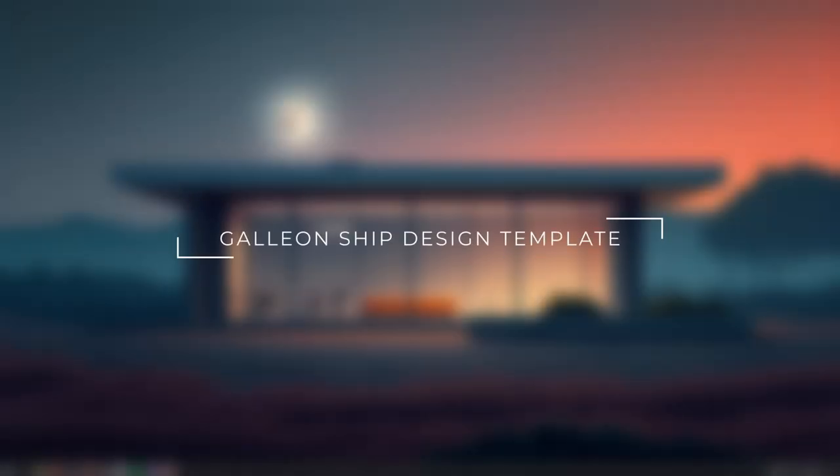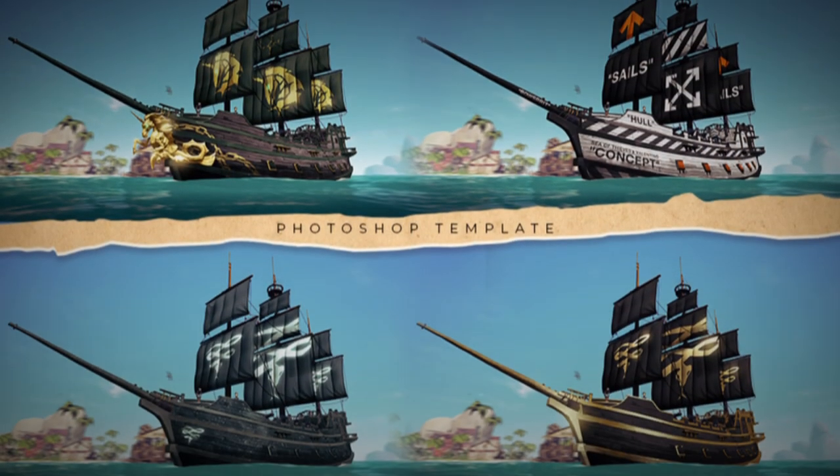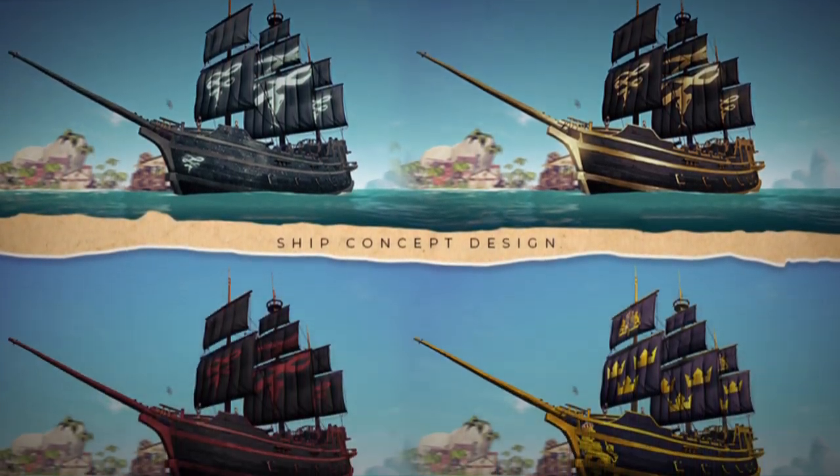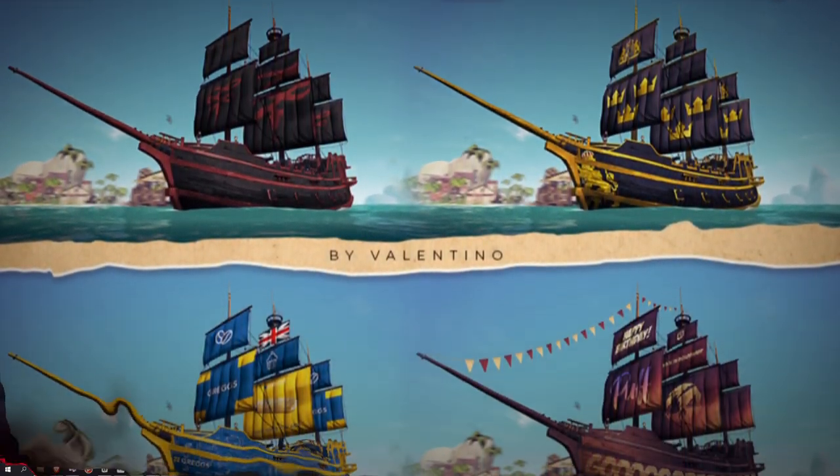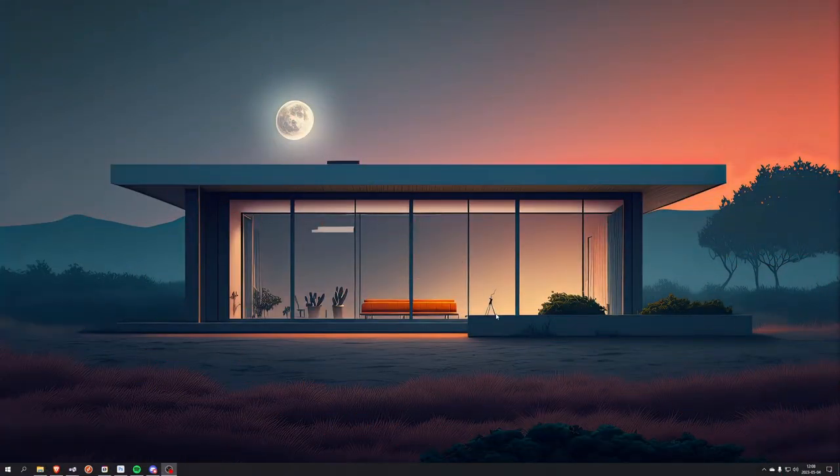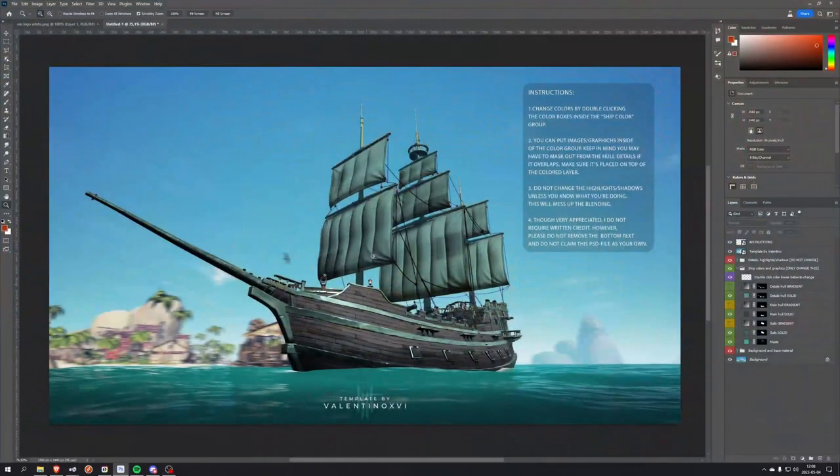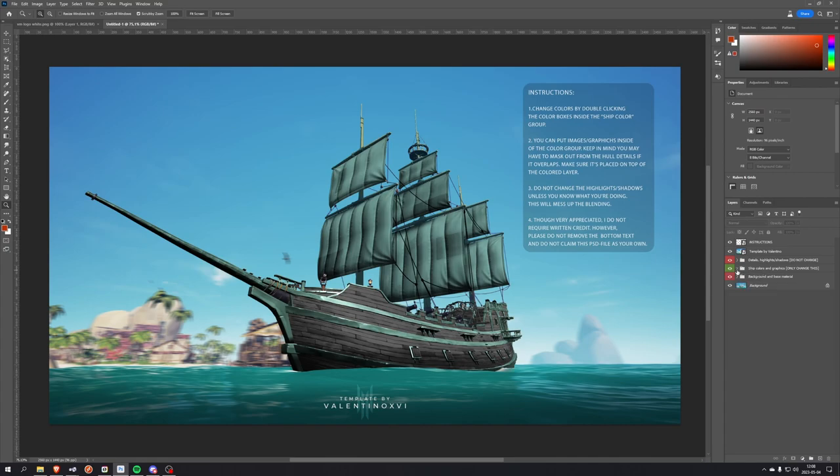What's up, it's Valentino here. I just want to show you quickly how to use the Photoshop template I made for Galleon ship design. Before I begin, I just want to make it clear that this is not a Photoshop tutorial. I'm just simply going to show you the file.